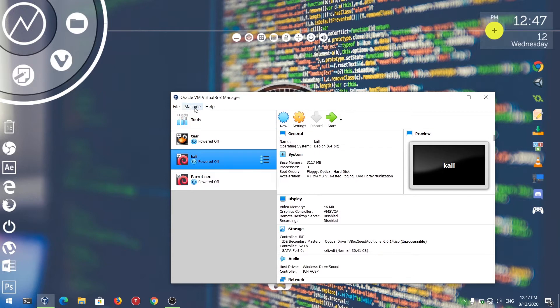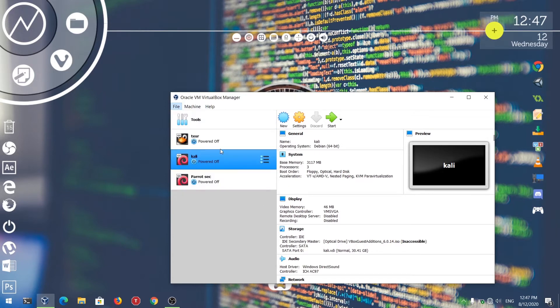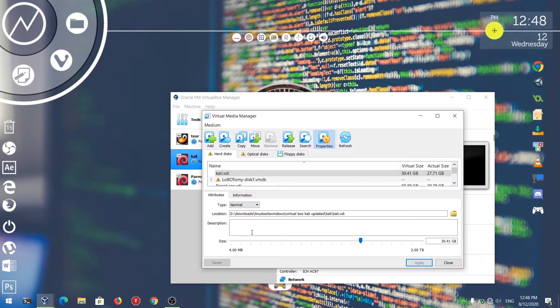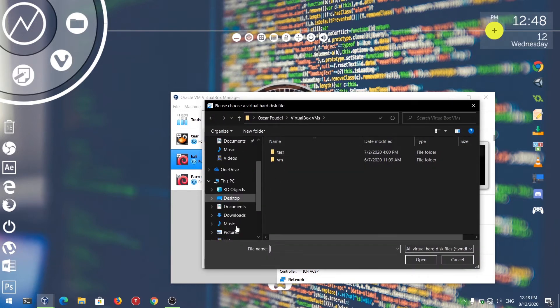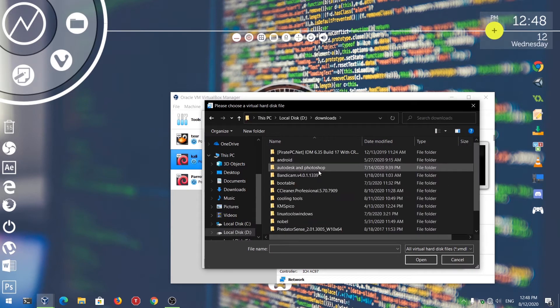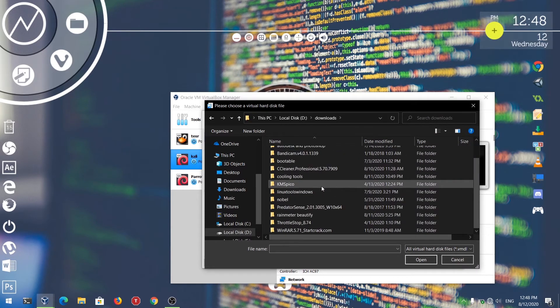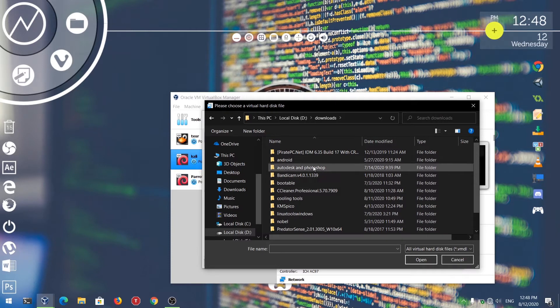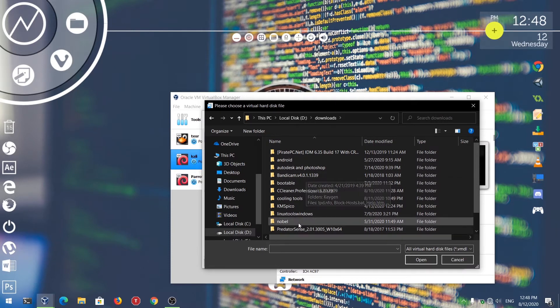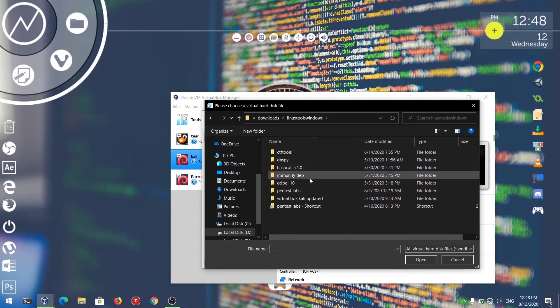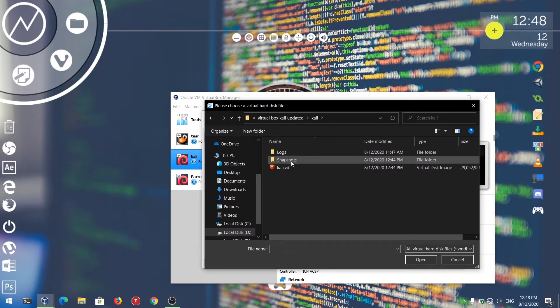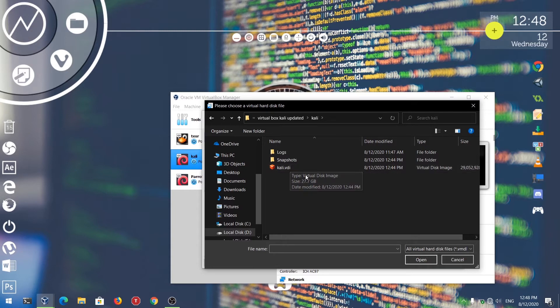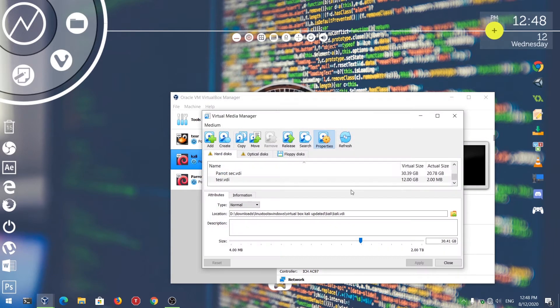After that, just go to File and click on Virtual Media Manager, or you can just use Control+D as a shortcut. Now just click on Add. Now we get to the directory of this VDI file of Kali Linux. Here is the .VDI VirtualBox image file of my Kali Linux. Just navigate there and click on Open.